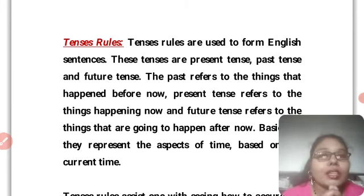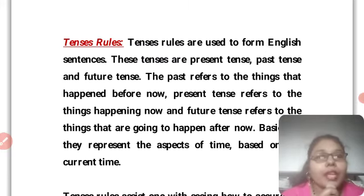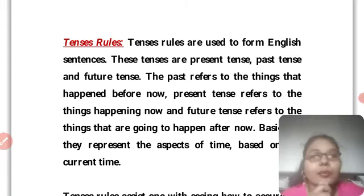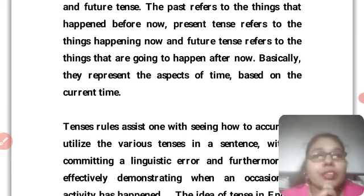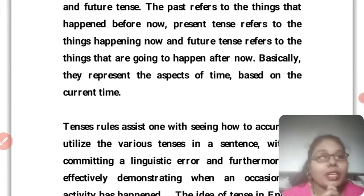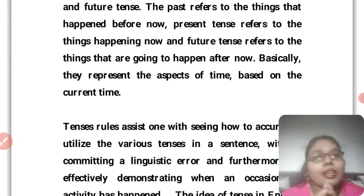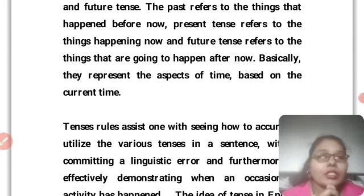Future tense refer to the things that are going to happen after now. Future tense mein kya hone wala hai — aaj ko chod ke kal kya hone wala hai, ya kuch der ke baad kya hone wala hai, uske baare mein hama baat karenge. Basically, they represent the aspect of time based on the current time. Agar abhi hama is waqt ke baare mein baat kar rahe hain toh present tense, agar ek do ghante baad hone wale ki baat karte hain toh future tense.